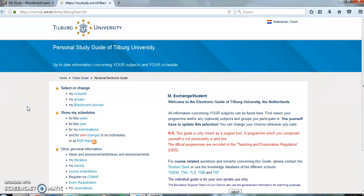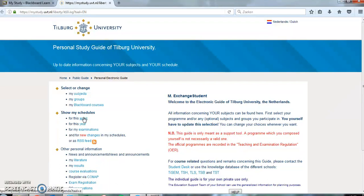Once you have finished the group registration, you will be able to view your timetable. Click on This Week in the Show My Schedules list, which is situated on the left-hand side of your screen.